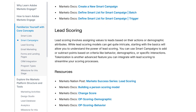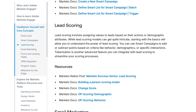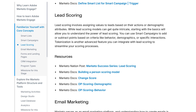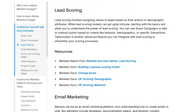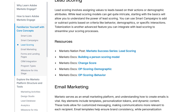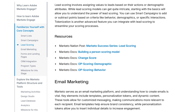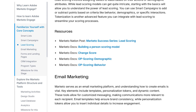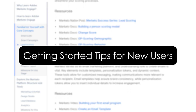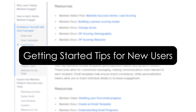This makes it a powerful choice for marketers who want to automate but also maintain control over how their messages reach prospects. Getting started tips for new users.